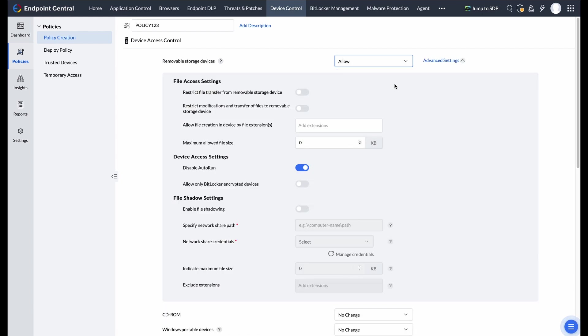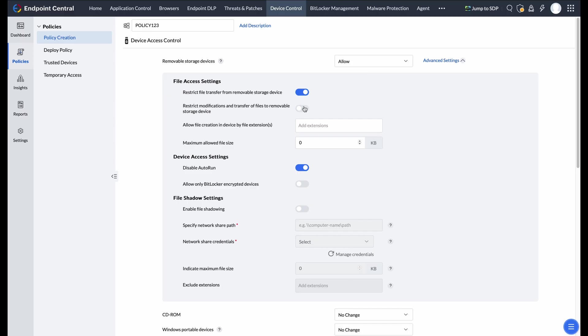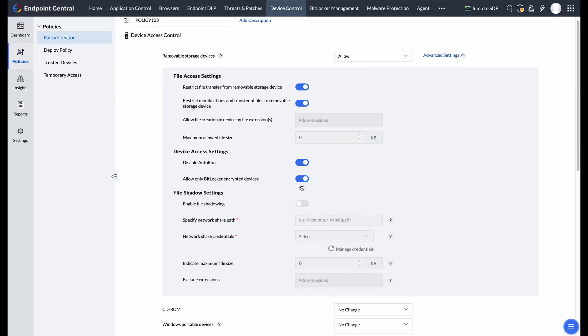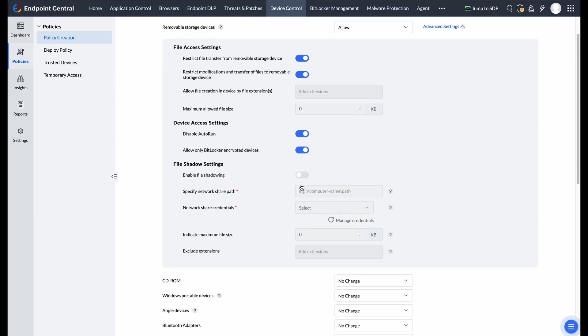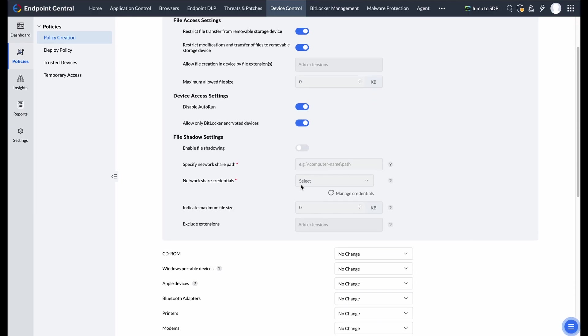The advanced settings provide granular control over specific devices. For removable storage, you can control file transfers, restrict modifications, disable auto-run to prevent malware, and allow only BitLocker encrypted devices.